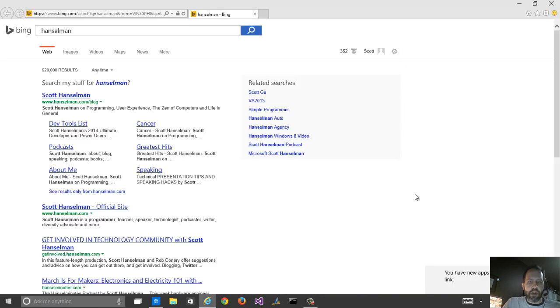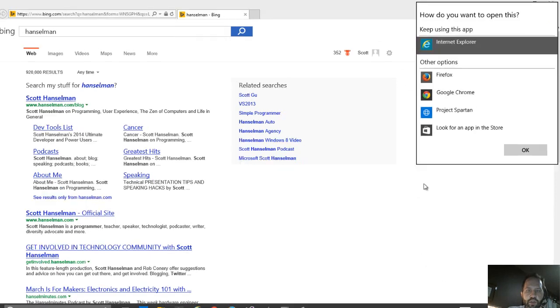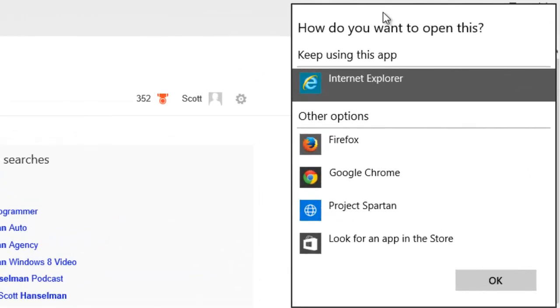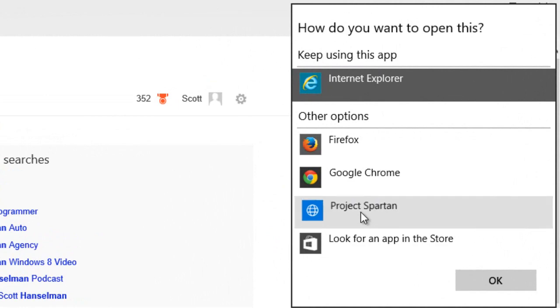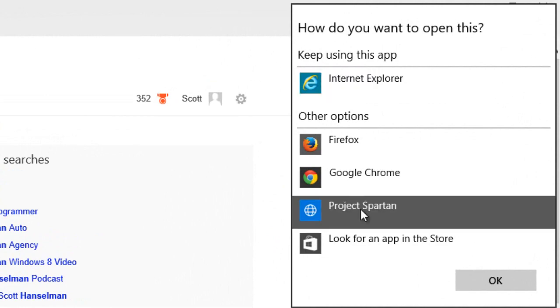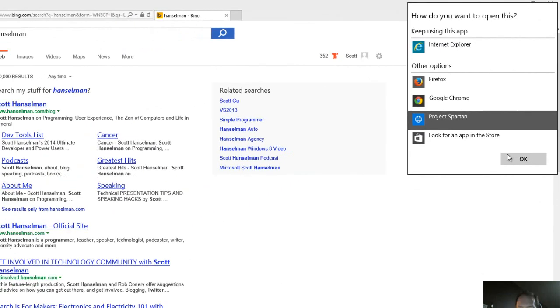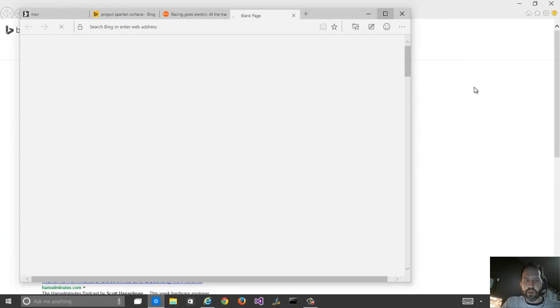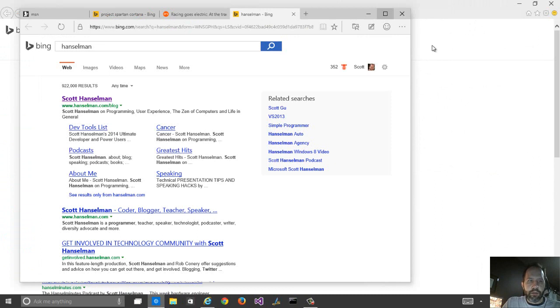This right now is going to IE, but in the corner here, it says you have new apps that can open this kind of link. Do you want to use Project Spartan as your default? So I'm going to go ahead and pick Project Spartan, and that's going to be my default web browser now. And then the search automatically sends me there.